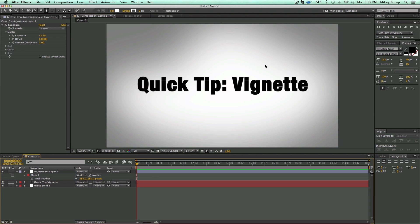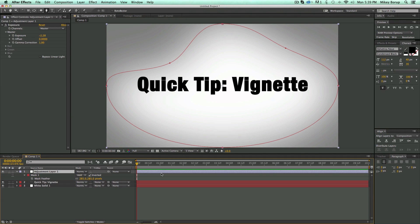And also, since it's an adjustment layer, I can just place this over any footage I have, and it's going to apply it down the line.